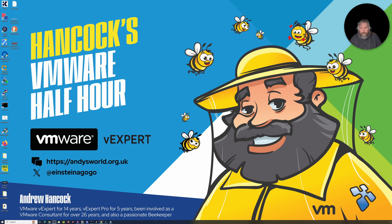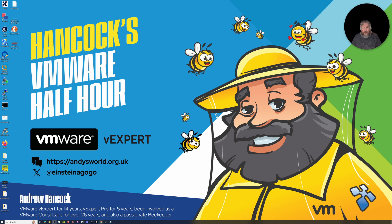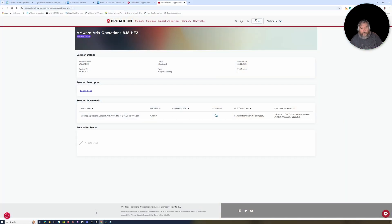Welcome to Hancock's VMware Half Hour. We continue battling with Aria Operations Manager. If you watched the last video, you'll see how I deployed Aria Operations Manager 8.17. As I mentioned, the keen-eyed among you are probably thinking: why not just deploy 8.18? Well, in this very weird world where Broadcom has acquired VMware, it appears I'm not actually entitled to download 8.18 — I'm only entitled to download 8.17.